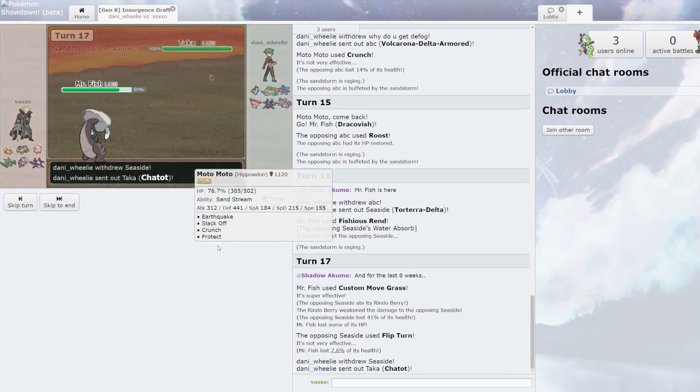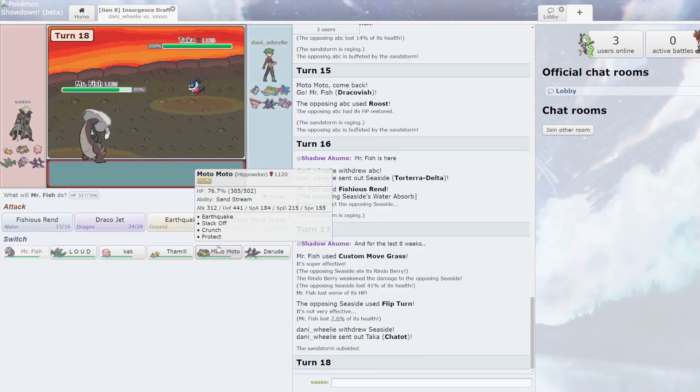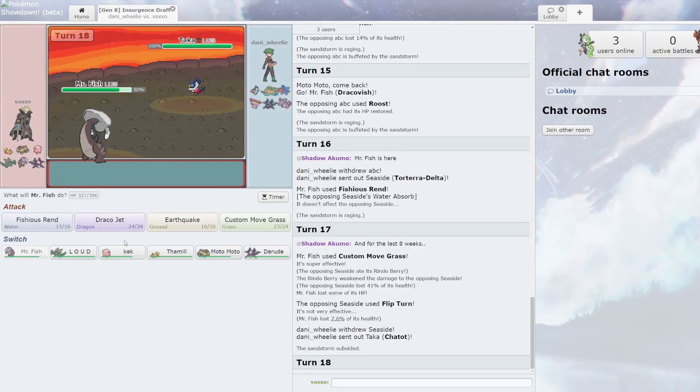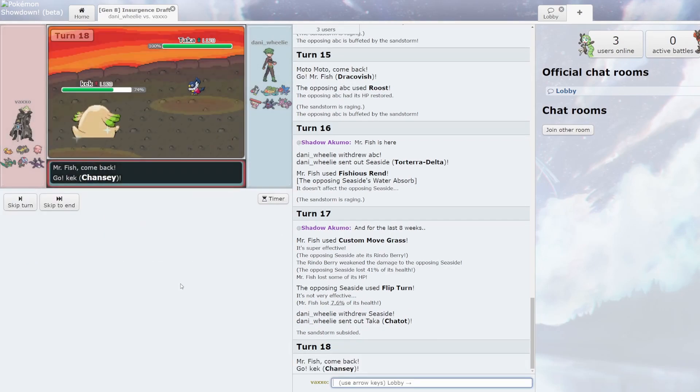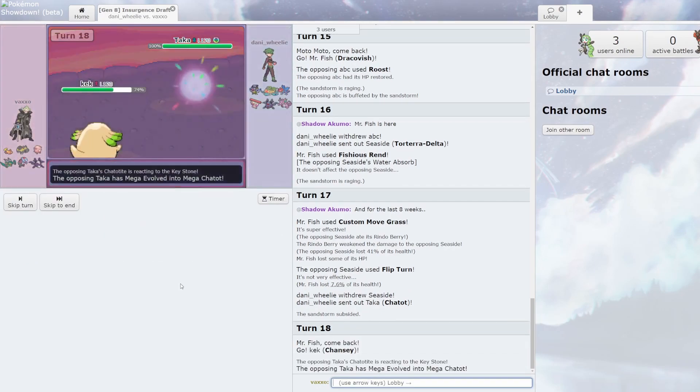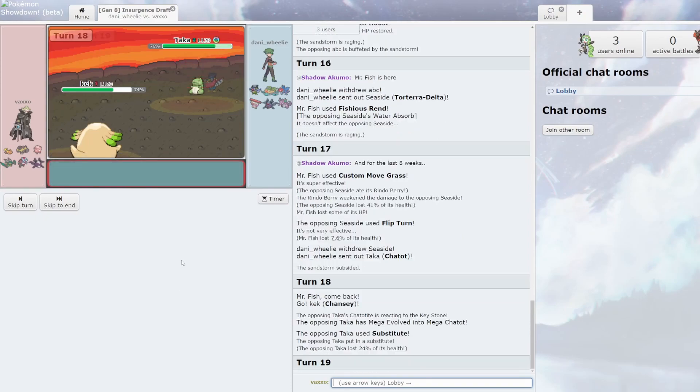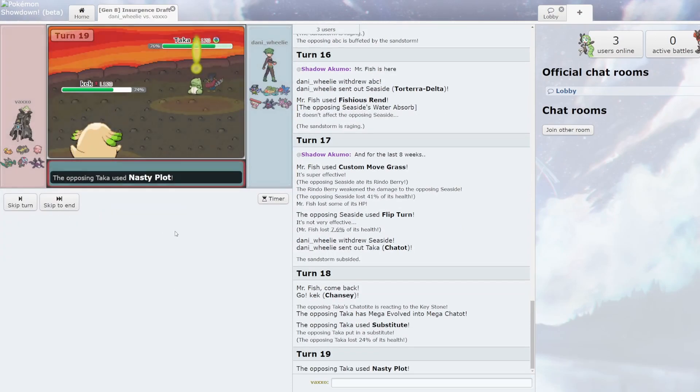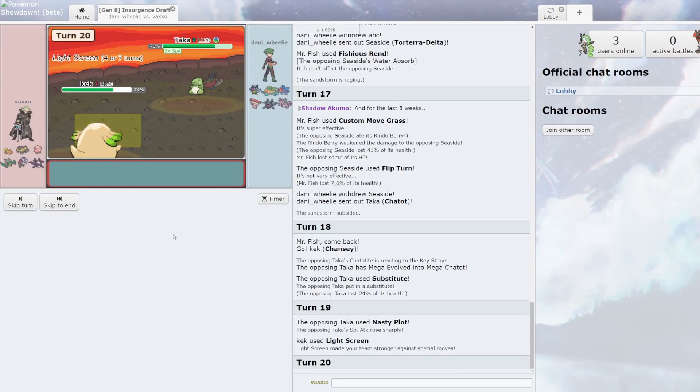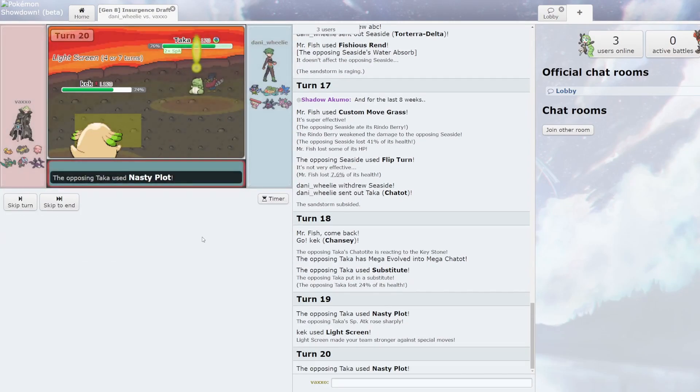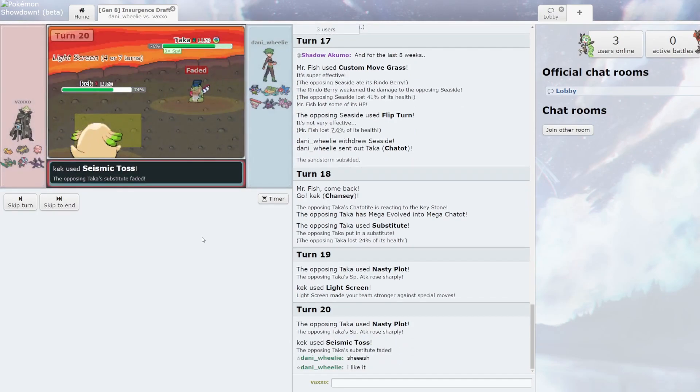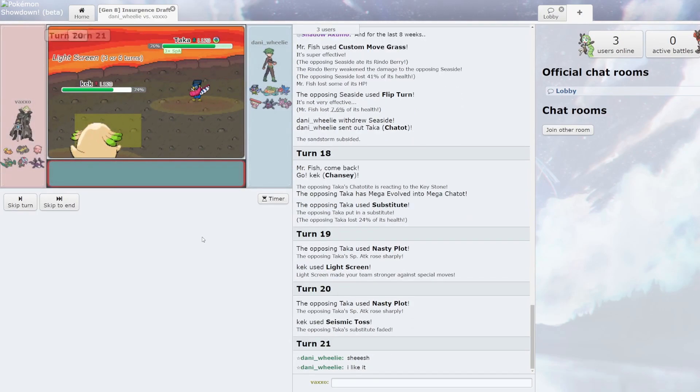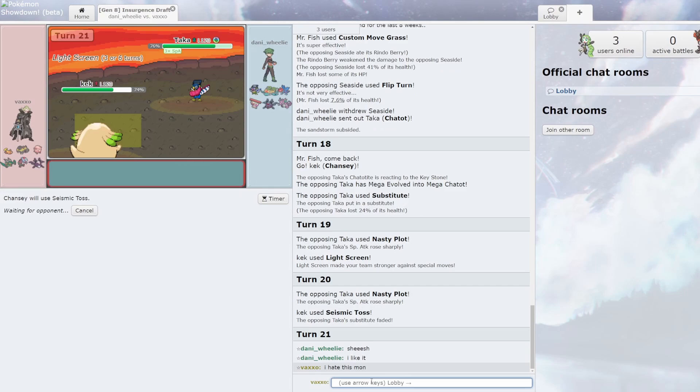Wait, what happened for the last eight weeks? I go back into this. Okay, Substitute. I click Light Screen. Seismic Toss. I hate this one. But nice Reborn reference though.